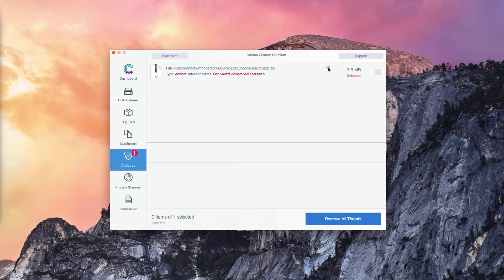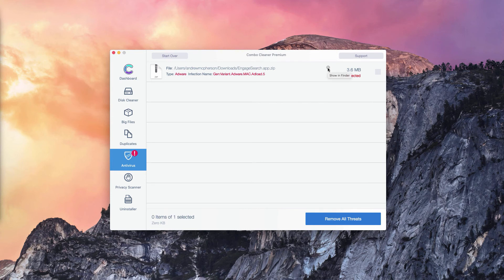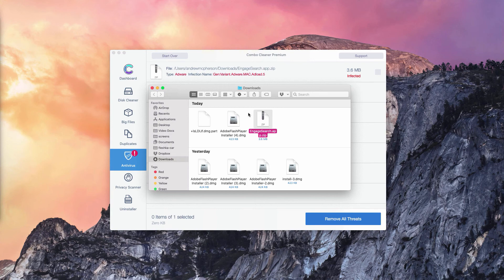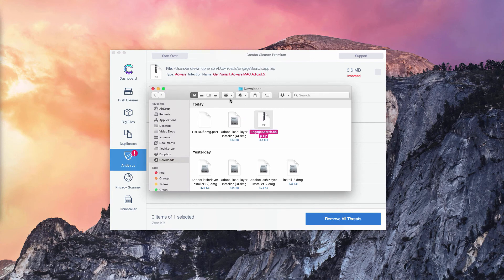You may click on this button, that means Show in Finder. Once you've done that, the program will bring you directly to the Finder and to the location of these threats.